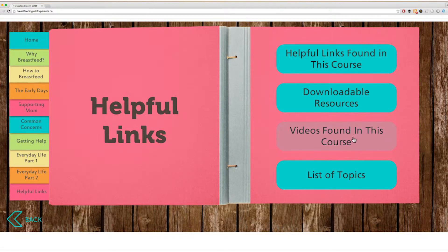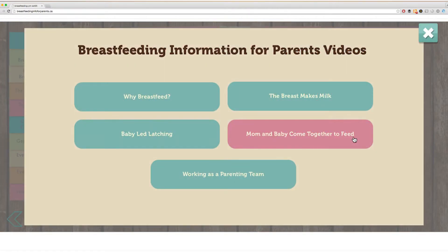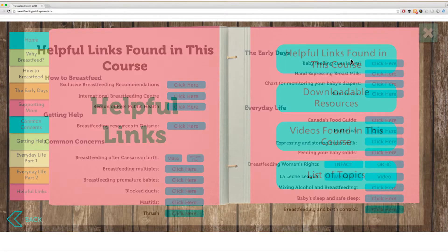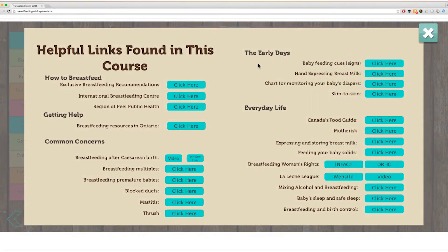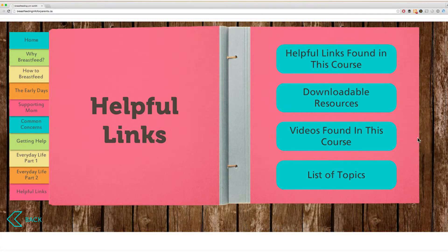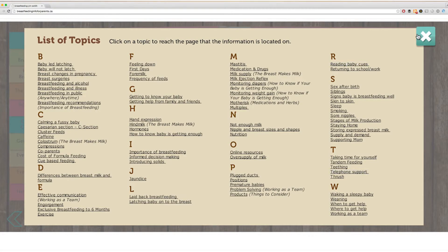The videos found in this course link provides you quick access to all the videos in this course that were created by the project team. Other videos that are in this course have come from Peel Public Health and they can be accessed by clicking on their link in the helpful links page. The list of topics can also be accessed through the helpful links section.